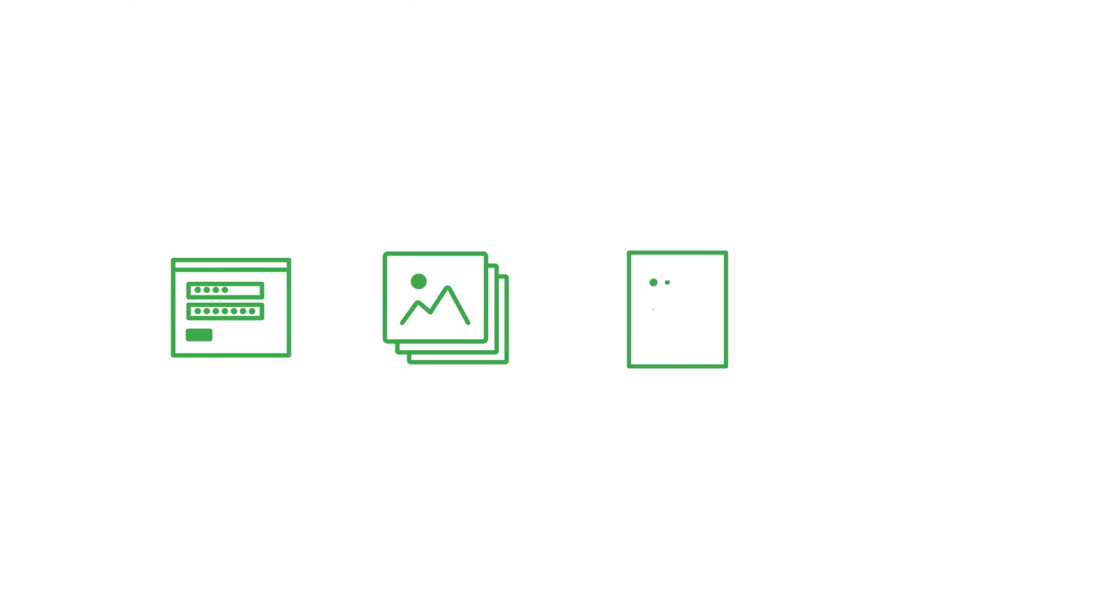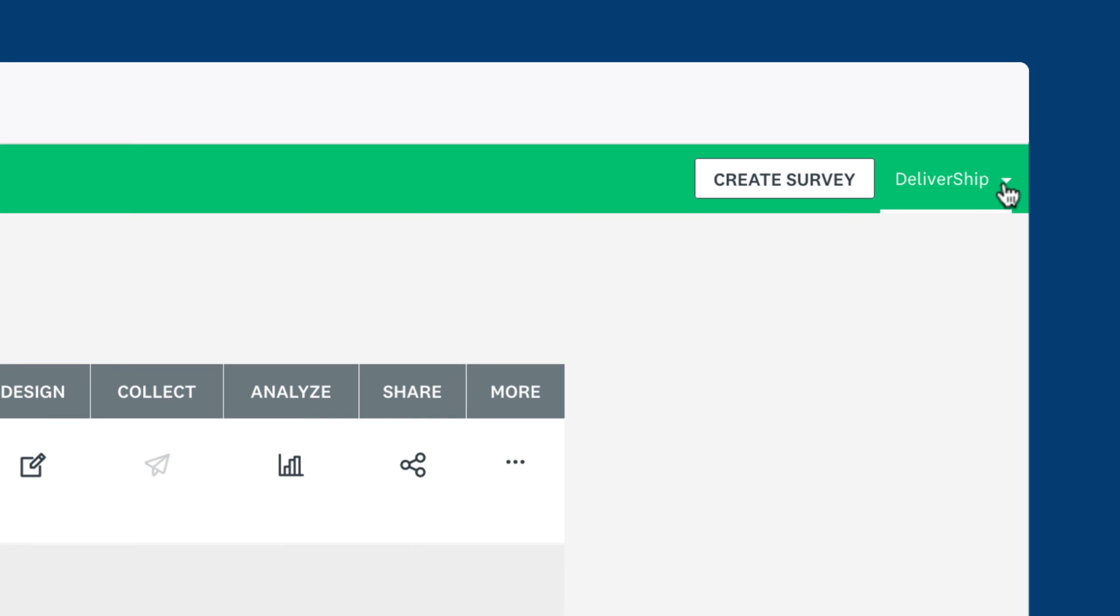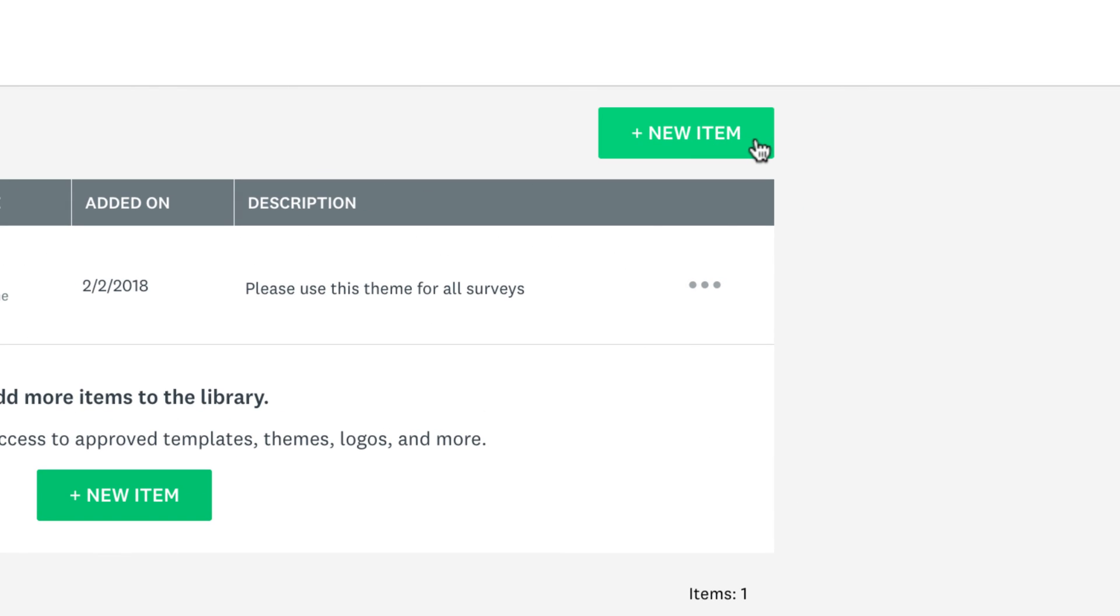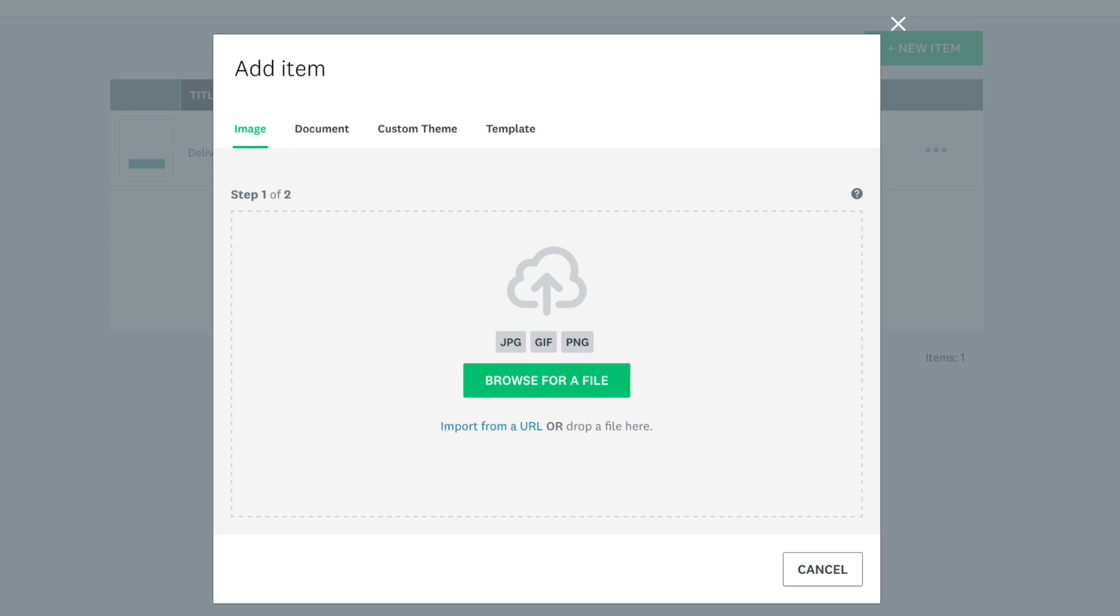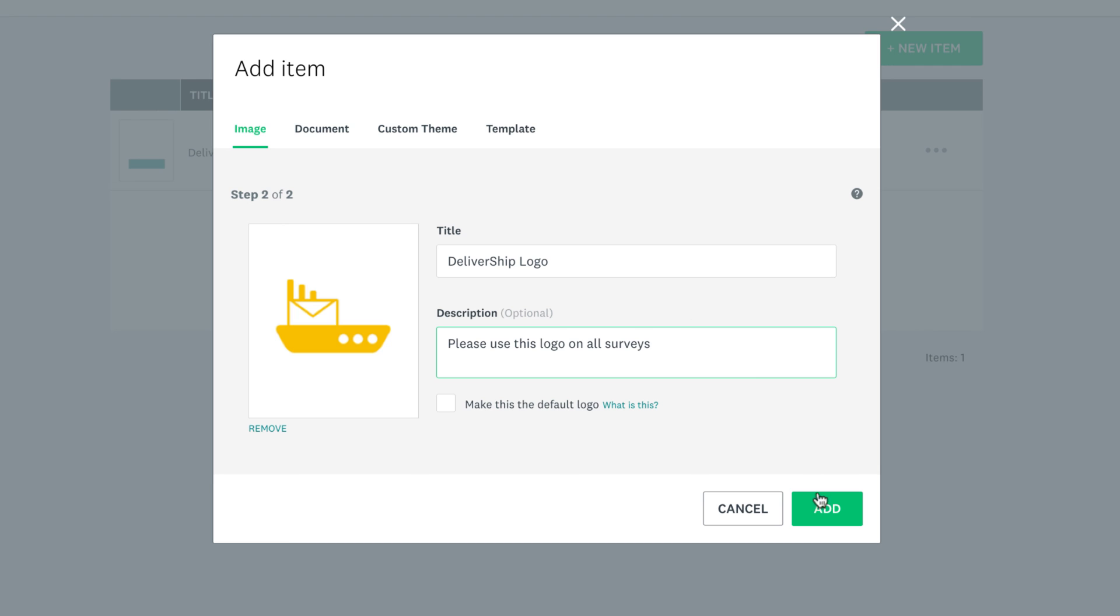The library is a wonderful section where you can share survey templates, images, documents and themes for your whole team to use, which lets your organization have consistency across all surveys. To get there, click your username and then click the library. If you're the primary admin you can add new items. Click new item and add whatever you'd like to your team library.